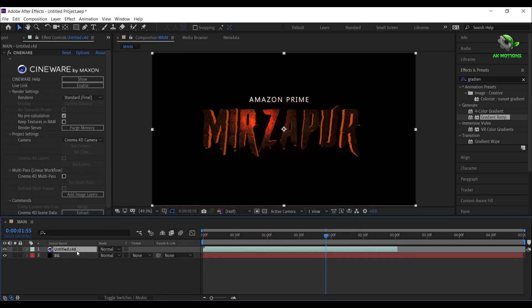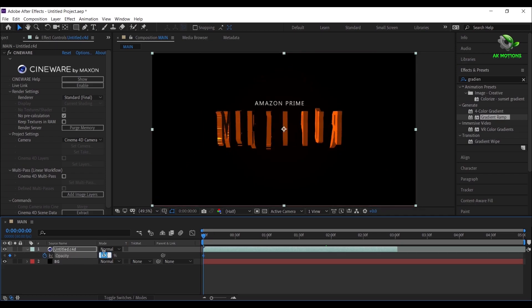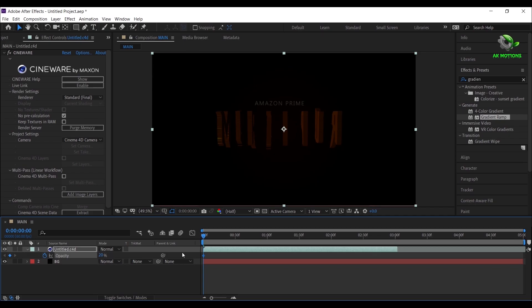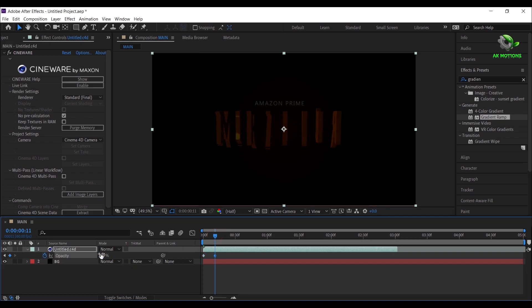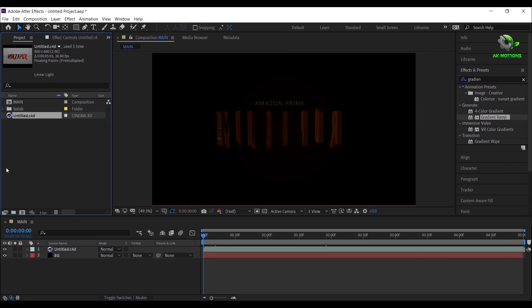Select Cinema 4D layer. Press T on your keyboard. Go to first frame, then add a keyframe and make Opacity amount to 20%. Then go few frames forward and make Opacity amount to 100%. Now extend the layer to end of your timeline.